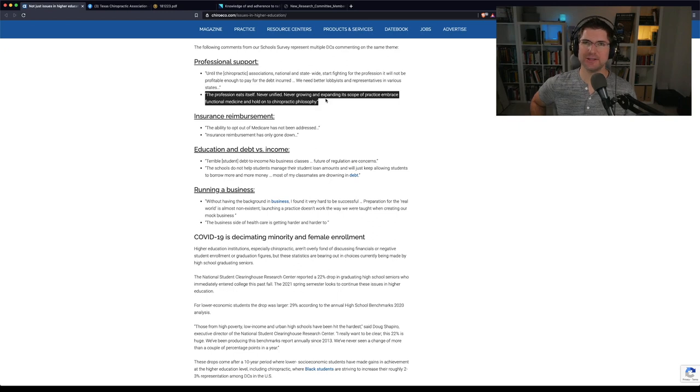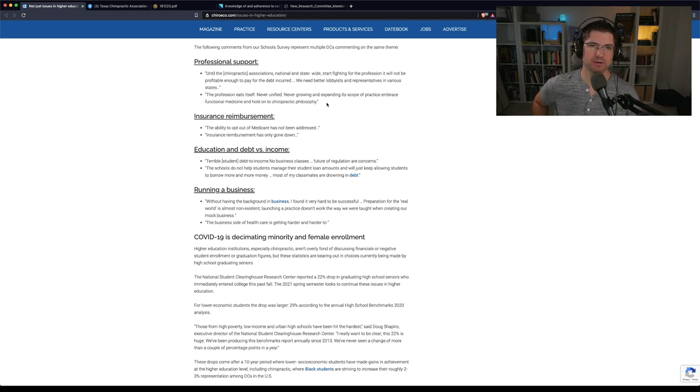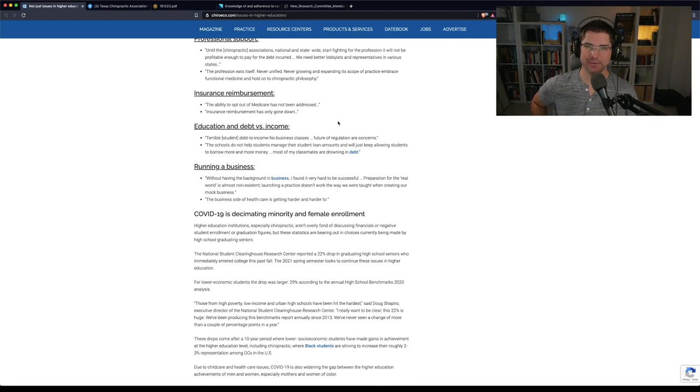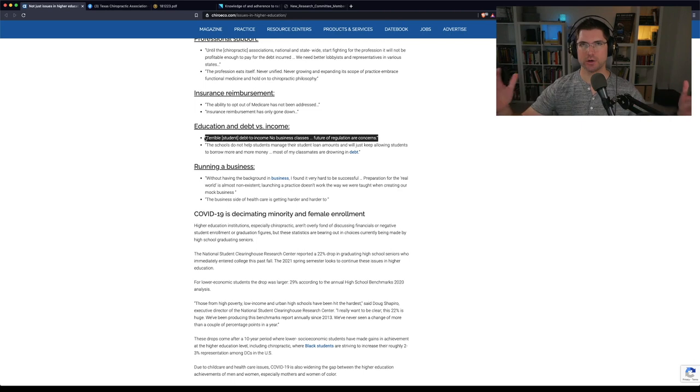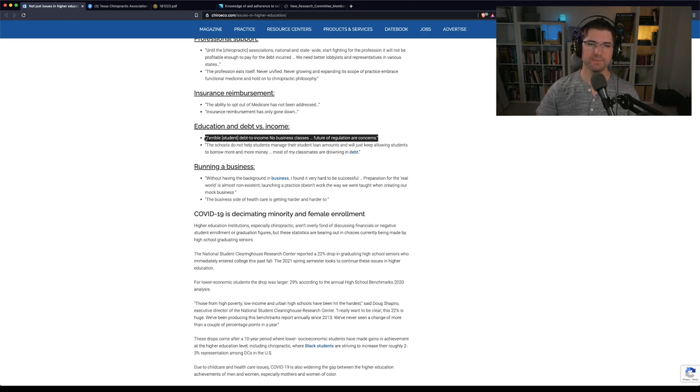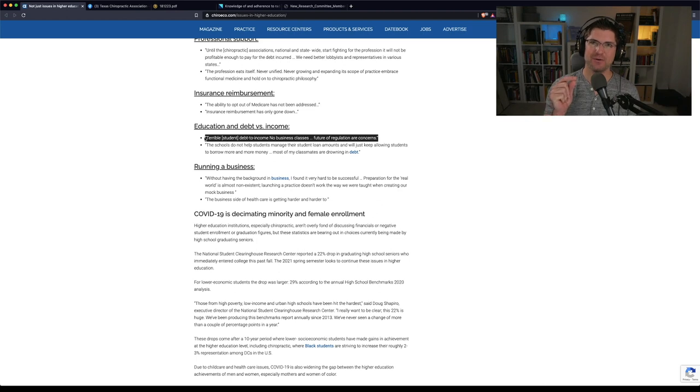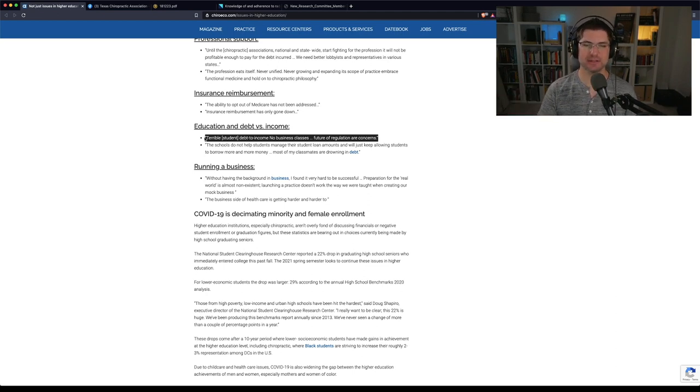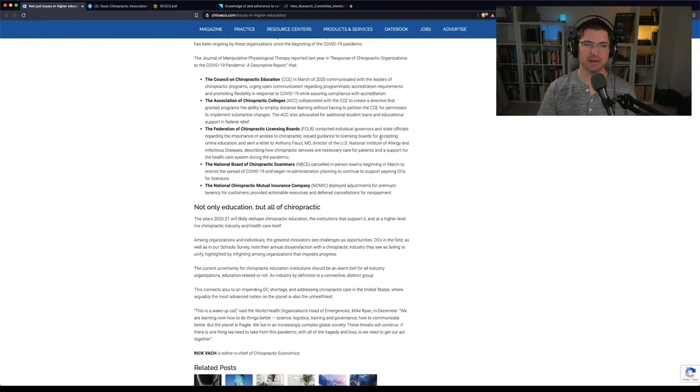Interesting to read through this of some of the statements, things that you've certainly heard before. The profession eats itself, never unified, never growing and expanding its scope of practice. This person recommended to embrace functional medicine. Others say the ability to opt out of Medicare has not been addressed. Terrible student debt to income, no business classes, future of regulation are concerns. I recently got a survey from my alma mater, from Western States, which included a bunch of these questions, kind of what range are you earning? How's the practice going? Reflecting back on your education, what would you change? And what was so interesting to me is that they had a question saying, what classes, other than business, should be offered? A complete admission that they do not teach sufficient business classes. So, interesting article from Chiropractic Economics.